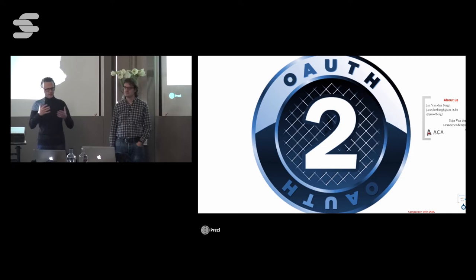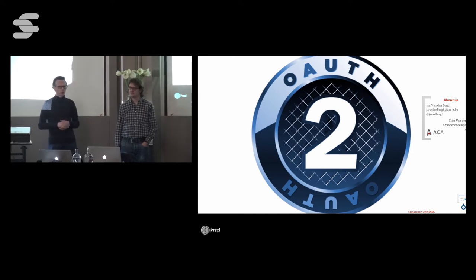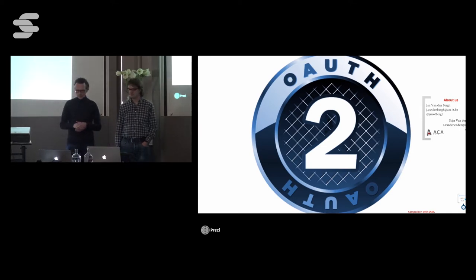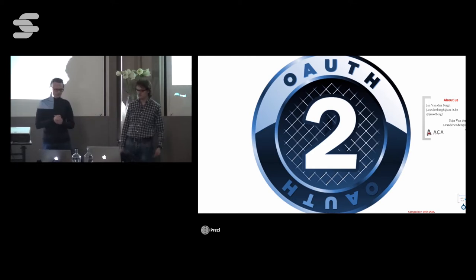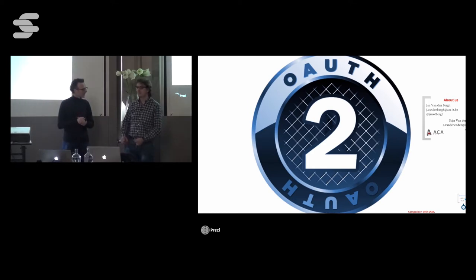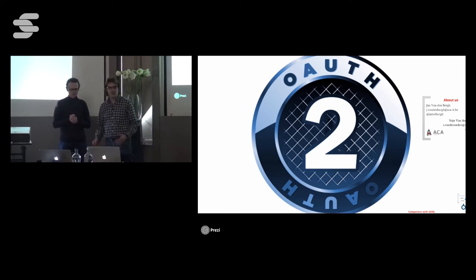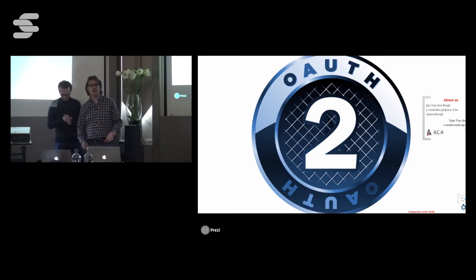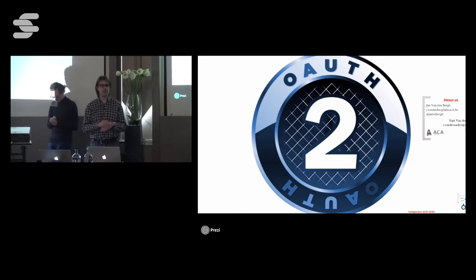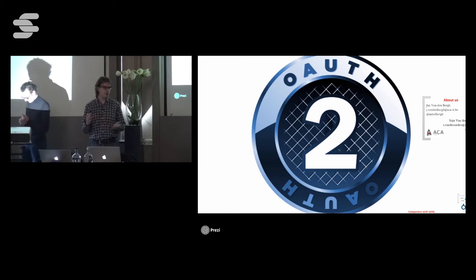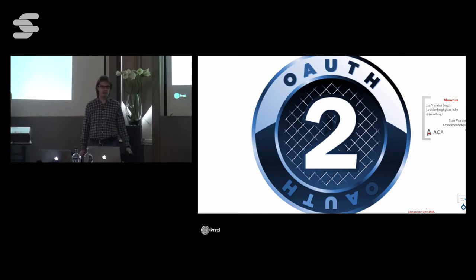In that relationship, OAuth2 makes sense for us as well. I'm doing this talk together with a colleague of mine. My name is Jan van den Berg. I'm also working for ACA IT Solutions, and my main job is senior Java developer but also security specialist for all our solutions.